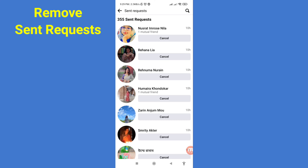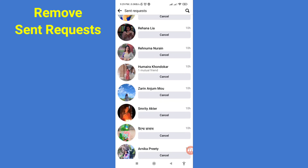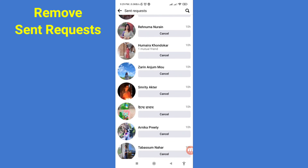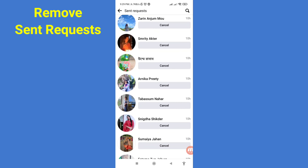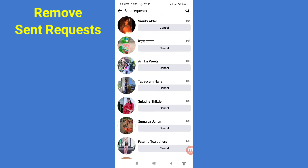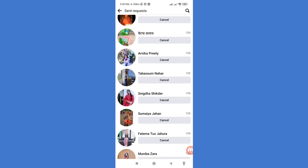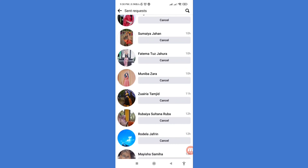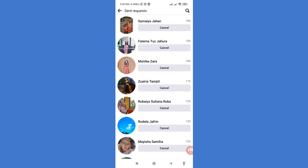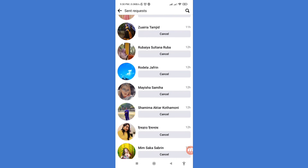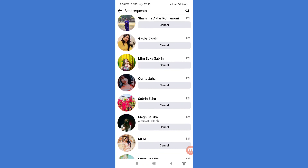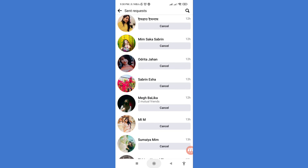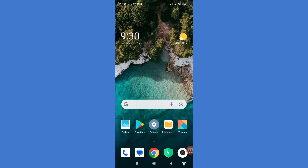Hello everybody, welcome to our YouTube channel. In this video I'll show how to remove, cancel, or delete Facebook sent requests. Let's see how to do that. I'll show some steps you can follow. Watch the full video and please subscribe to this channel.